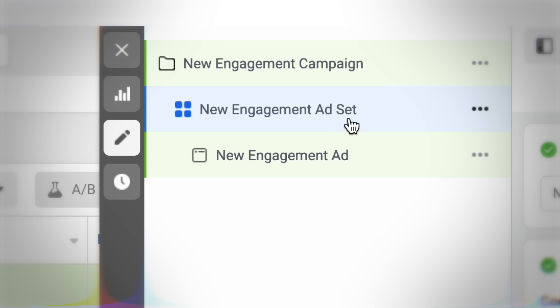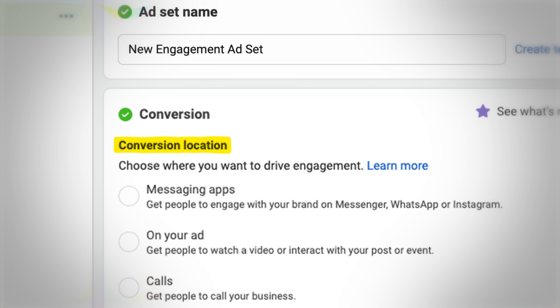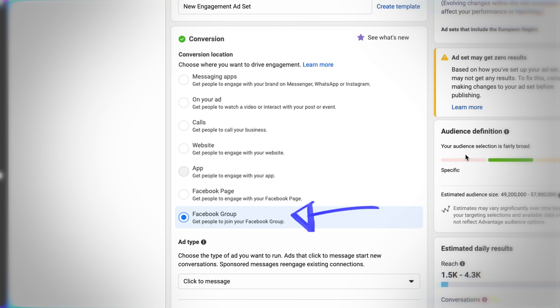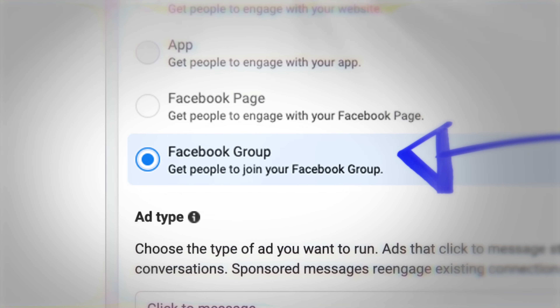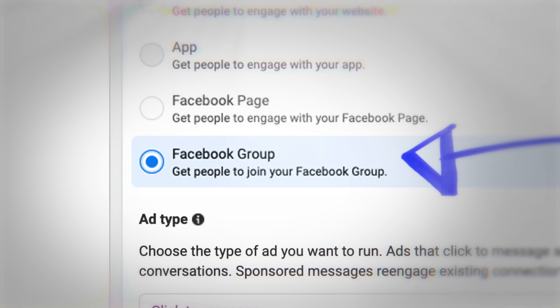The first section is going to be Conversion Location, and you should see this new option at the bottom — Facebook Group — beneath Facebook Page. I've talked recently about running engagement campaigns directing people to your Facebook page to grow likes and followers there. This works quite similarly but directs people straight through to a Facebook group, and I'll explain the differences because they are significant and this is more exciting in my opinion.